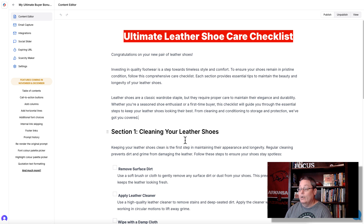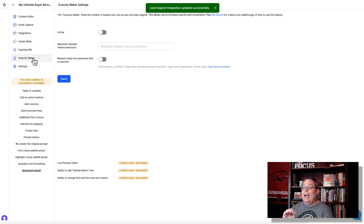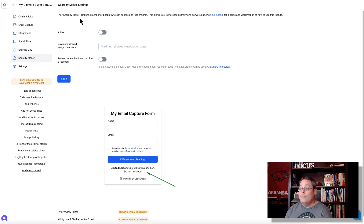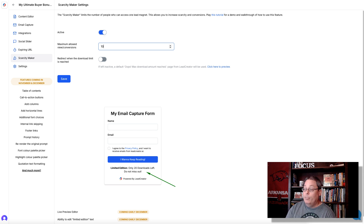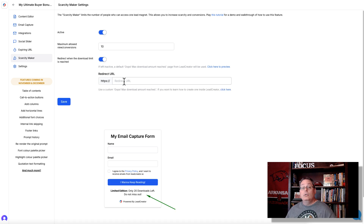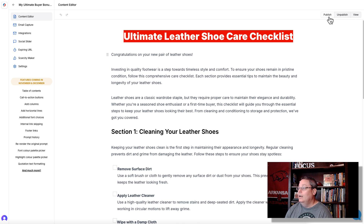We've created this interactive checklist. Now come up to integrations, make sure you have selected the email autoresponder that you're using, load a list, select the list you want to connect to, and save those changes. Also note that you can add scarcity — the scarcity maker limits the number of people who can access the lead magnet, or in this case your bonus. You could turn this on and say only 10 people are going to be given this bonus, and then redirect to another page to say, sorry you missed the bonus, but check this out — you can get XYZ or here's a different product that solves your problem. Then come back to the content creator and simply click publish.